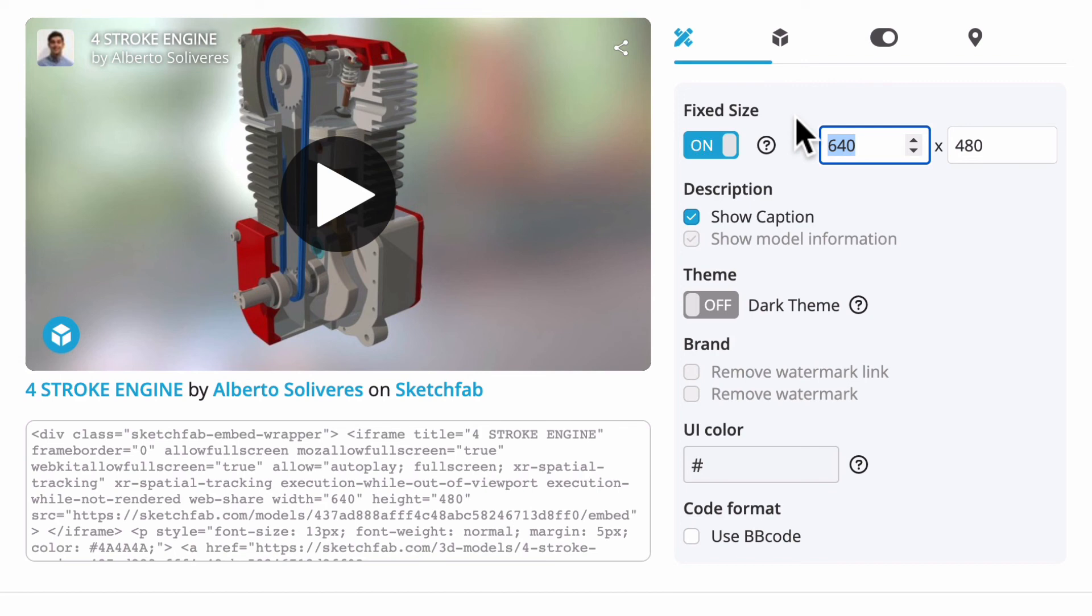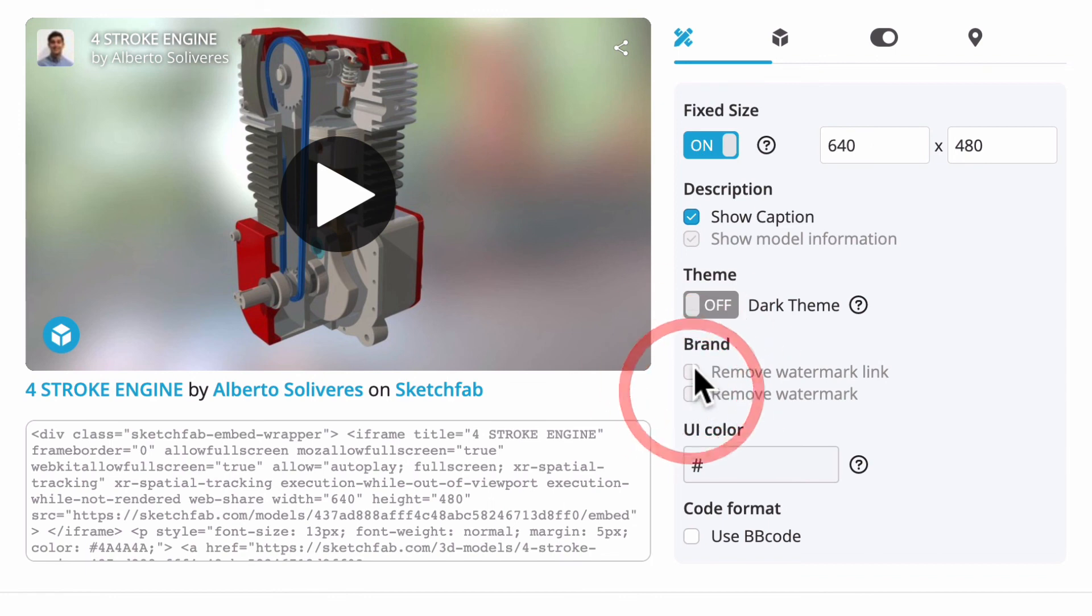And obviously there's branding and things that will appear at the moment. If you have a paid version of Sketchfab, obviously the branding can be removed as well.